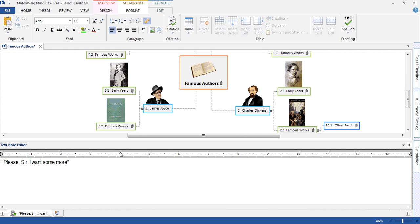We now need to reference where this quote came from, and with MindView that's a simple two-step process. The first step is to simply choose the citation option.